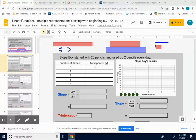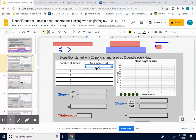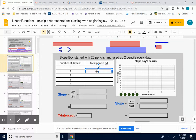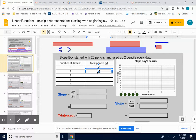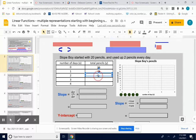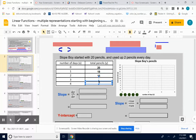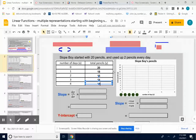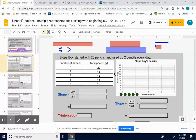So if he started out with 20 pencils, that means at day zero he has 20. Day one — if he's using up two pencils every day, that means after a day goes by he has 18 pencils. Day two, he's going to use up another two pencils, so that's 16 total. Day three, if he loses another two pencils, he has 14. And then day four, he'd be down to 12. There's my data table.